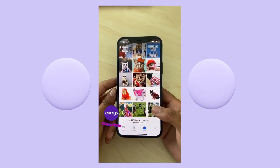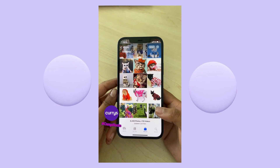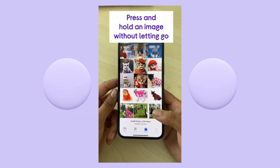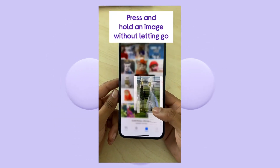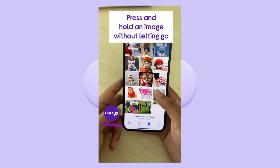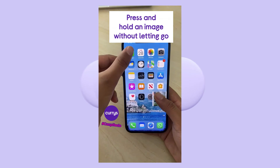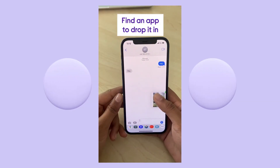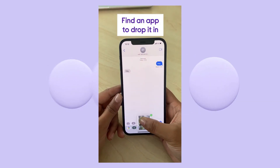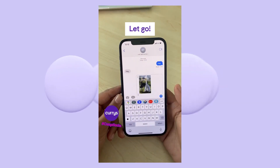Drag and drop photos to any app. Press and hold the image. Without letting go, go to any app you want and now let go.